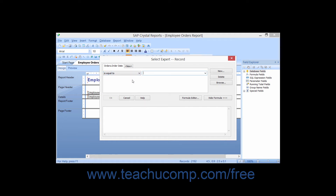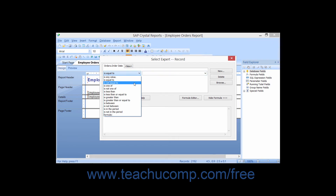The IsEqualTo operator will only display records that exactly match a value that you specify. The IsNotEqualTo operator displays all records which are not an exact match to a specified value. The IsOneOf operator displays all records which exactly match a list of values specified. The IsNotOneOf operator displays all records which are not an exact match of any values specified.